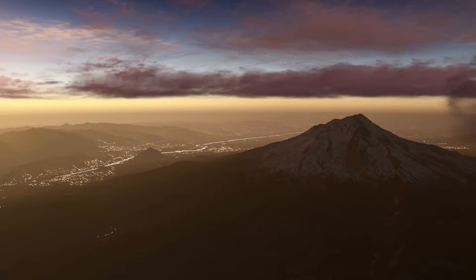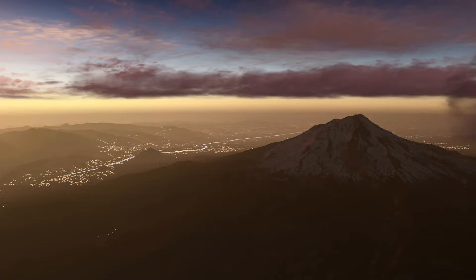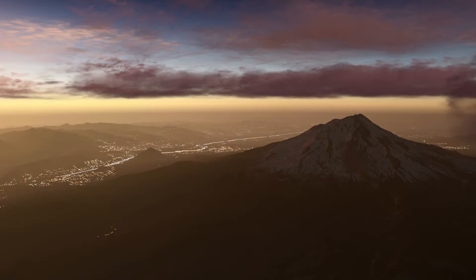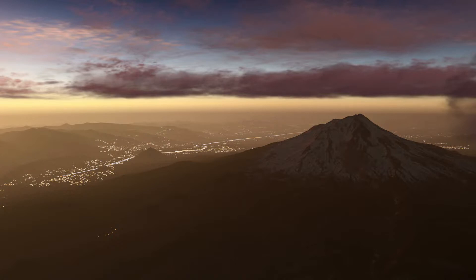Just for reference, the only two payware things I am using as far as scenery enhancement are Extreme Trees East and West along with X-Vision — so three things total because East and West are two separate programs. Those two programs give the best tree placement that I have seen. X-Vision for the price is extremely worth it in my opinion, and that's basically part of what you're seeing in front of you here.